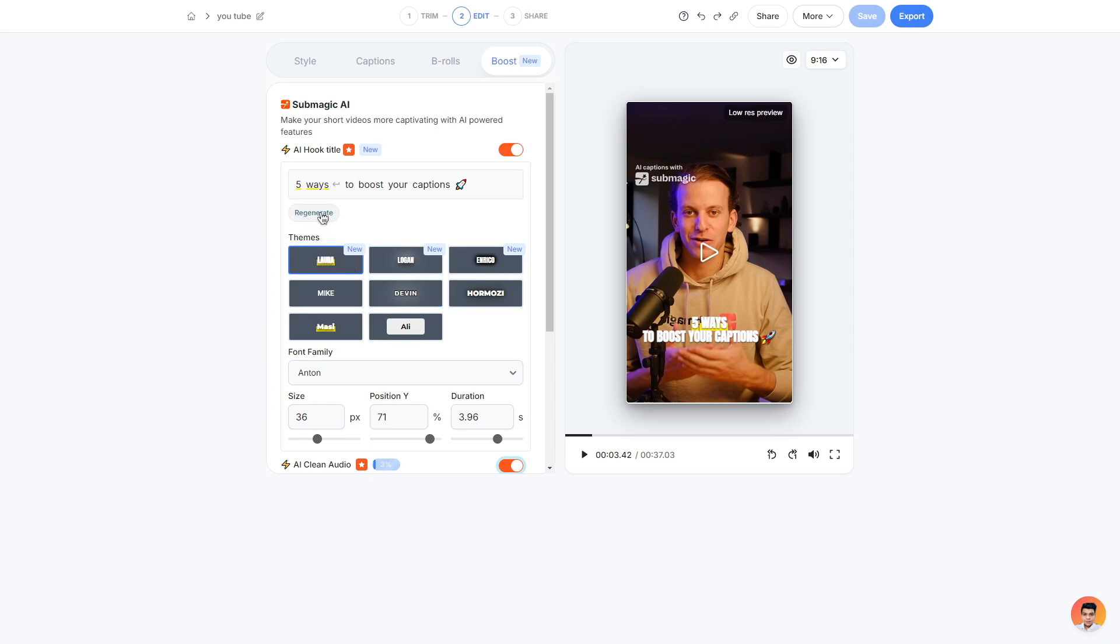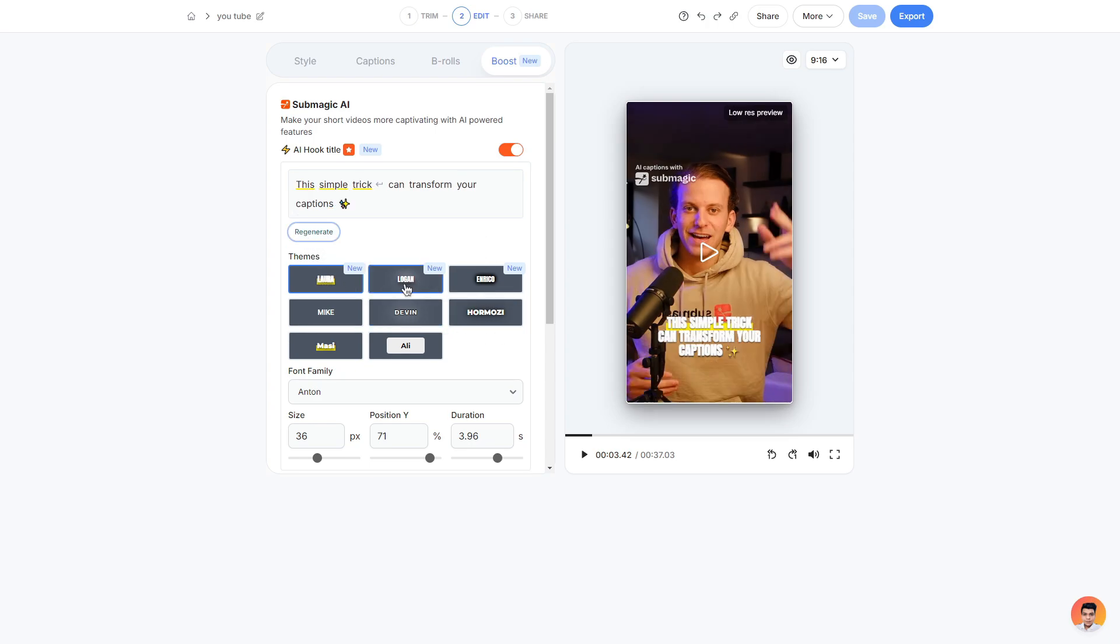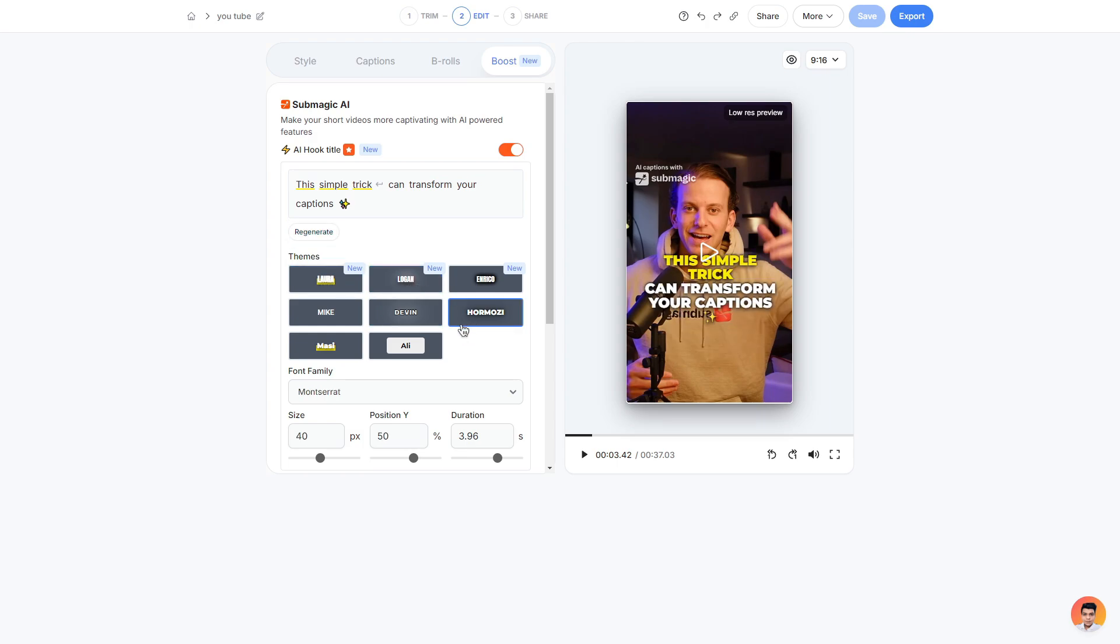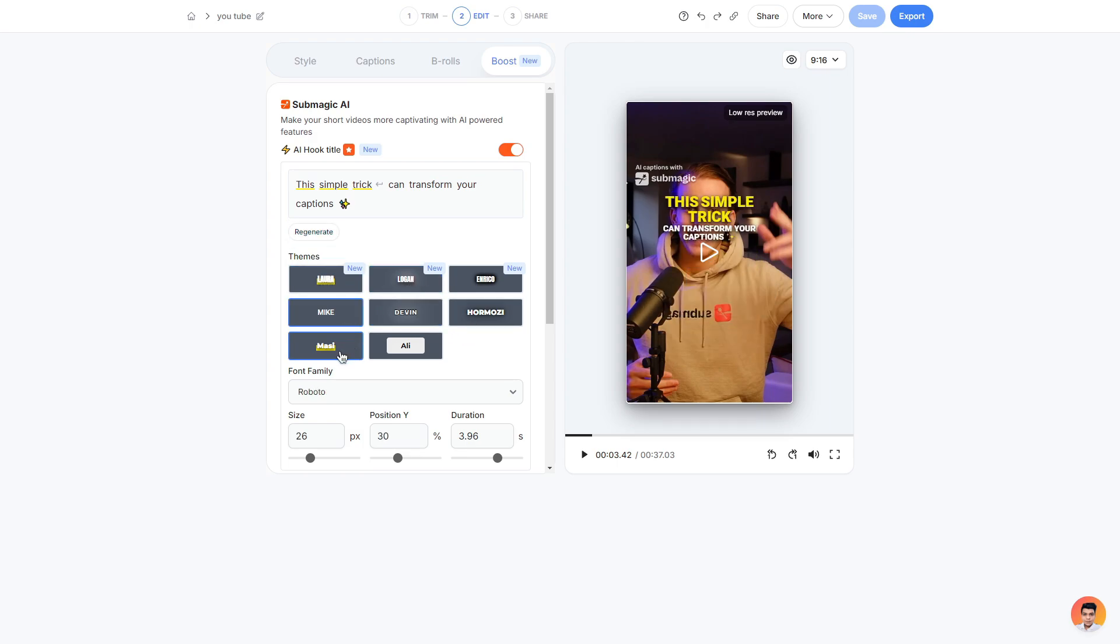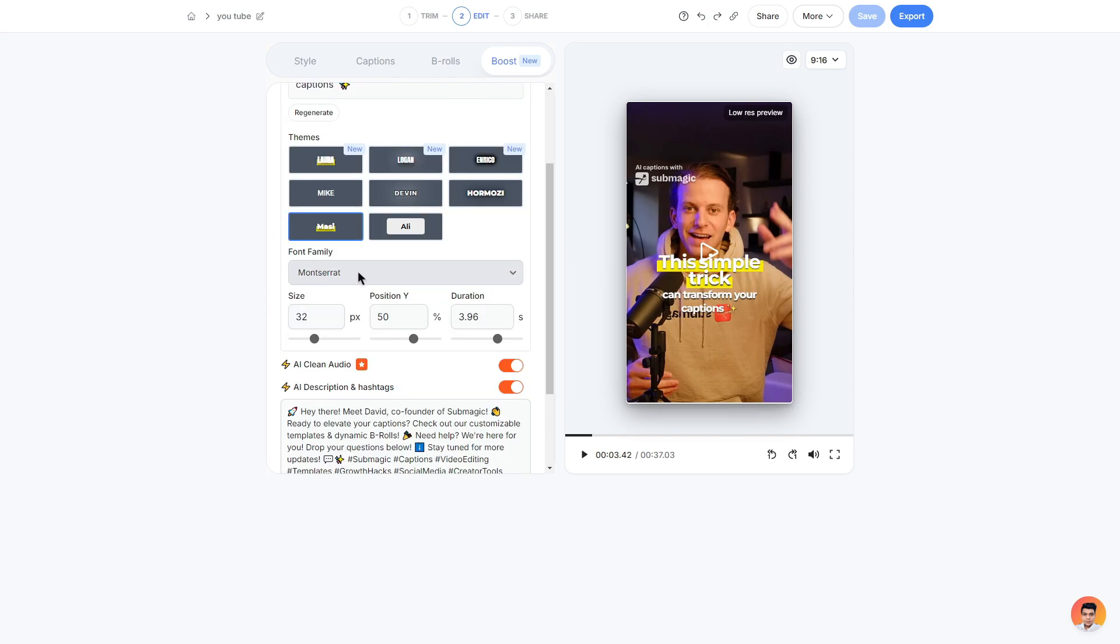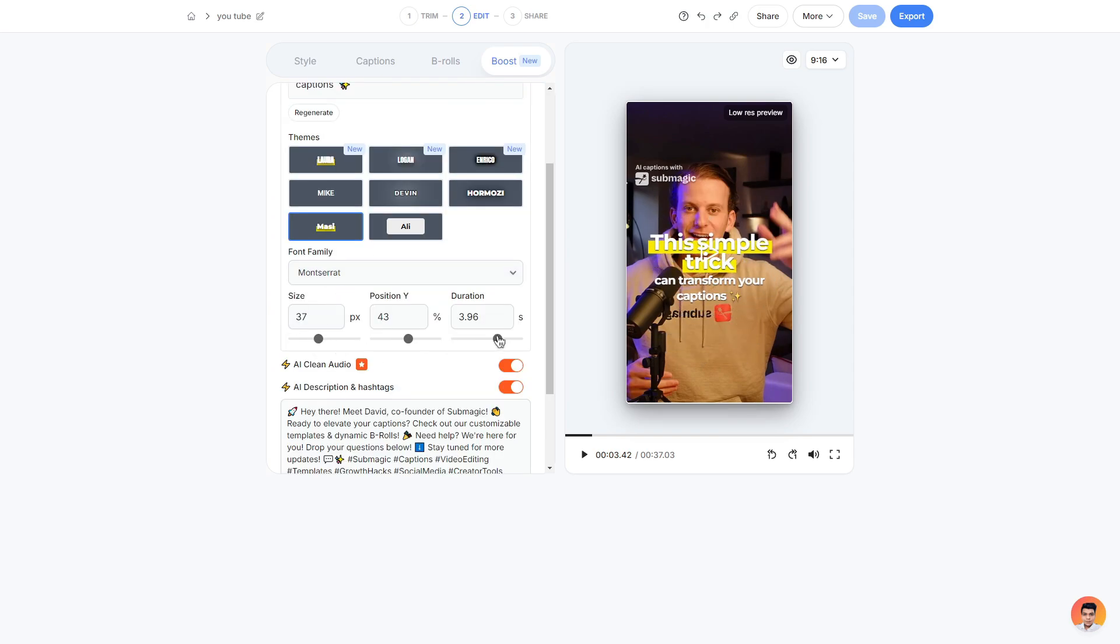You can also regenerate this if you weren't happy with what is present. And just like previous we can simply change the theme by just clicking on the different themes. They all look very nice so you can definitely go through them and add one yourself. You can change the font of this as well, the size, position and the duration of how long it will stay on the screen for.